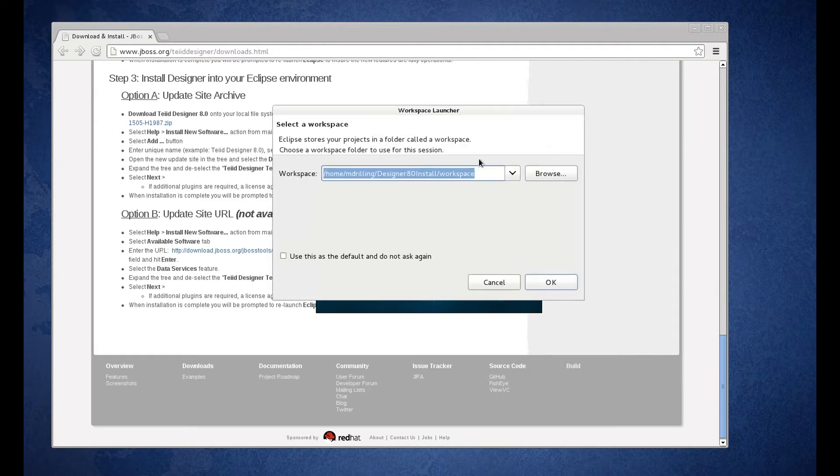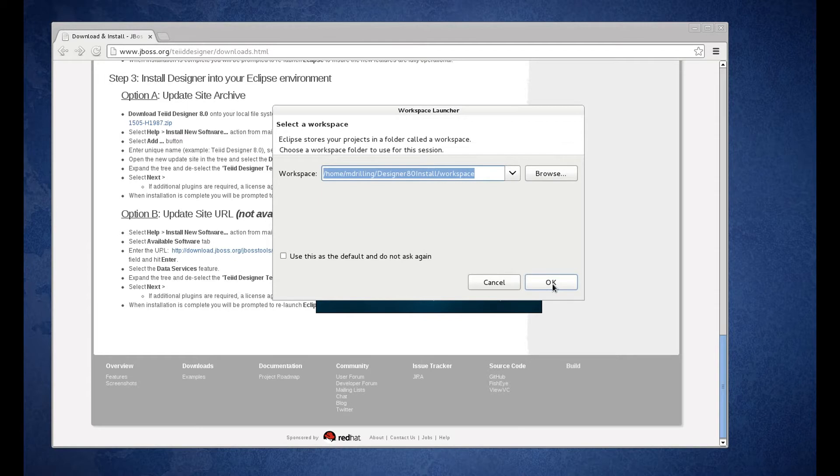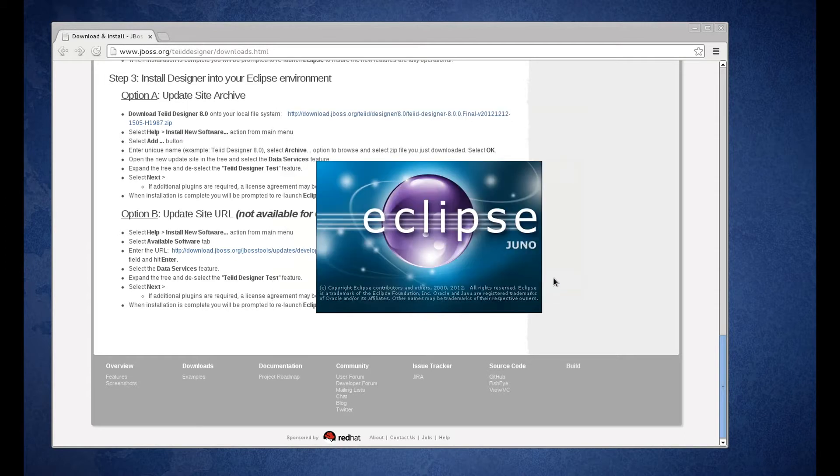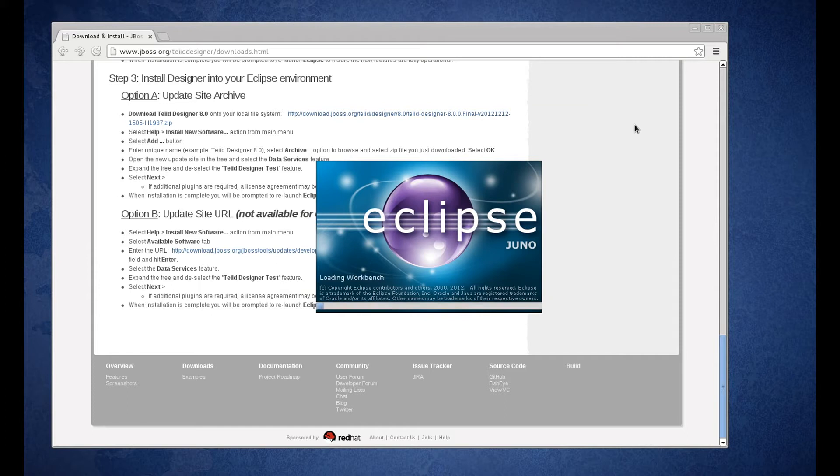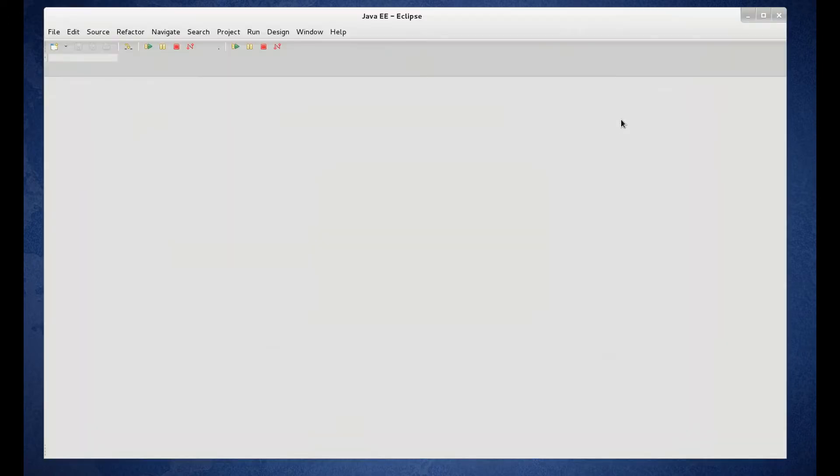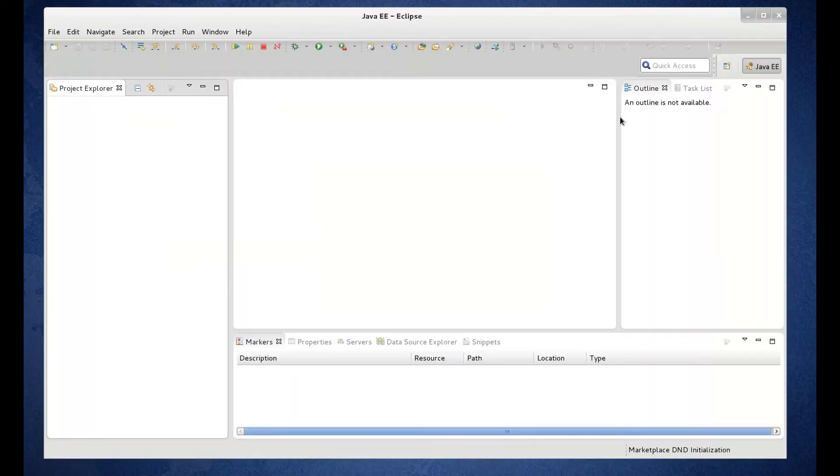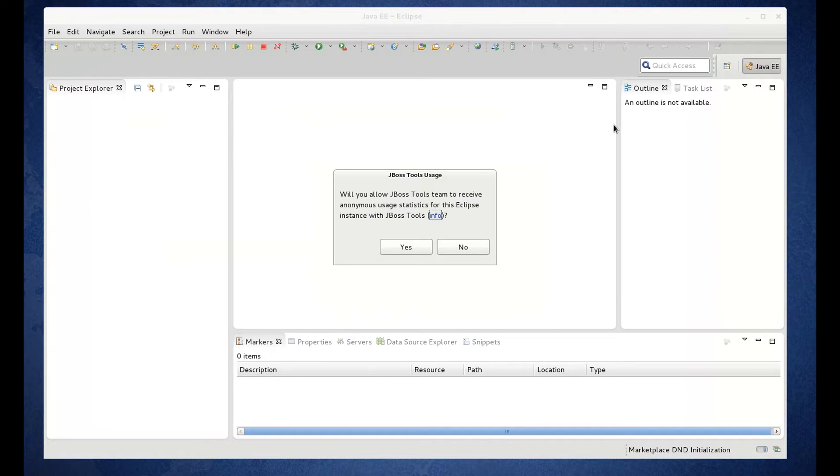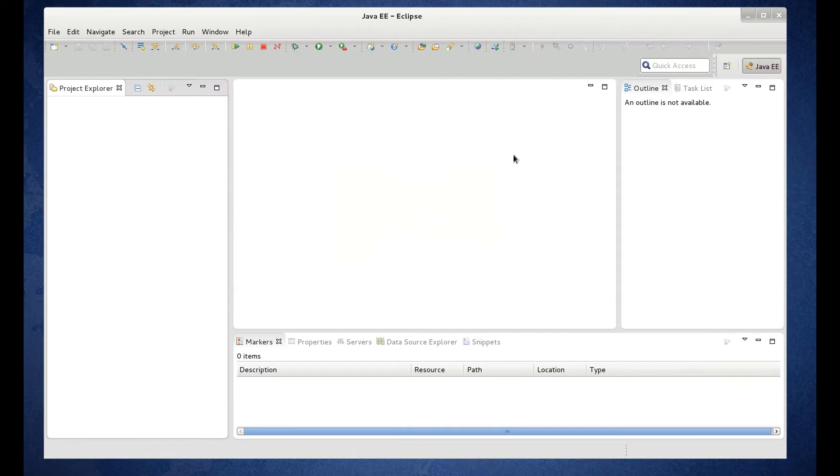We get prompted for the workspace. This is the workspace that we created initially. Go ahead and keep that and click OK. And we can click yes to allow the statistics gathering.